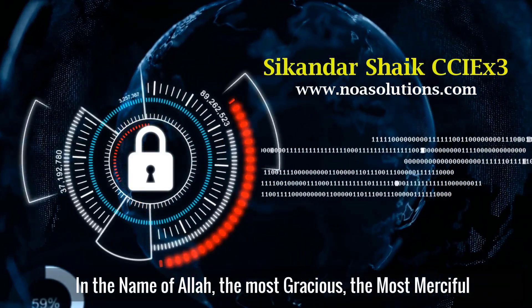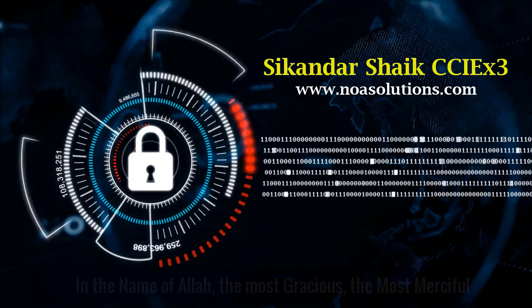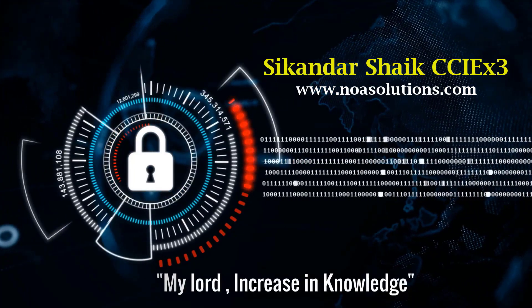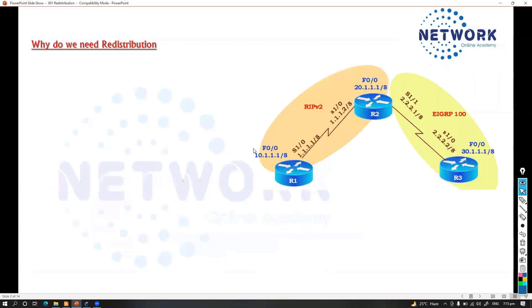In this section we'll start with the concept of redistribution. We'll see what redistribution is, then look at the different protocols where we can configure it, and what the scenarios are. Redistribution is a method of exchanging routes between two or more different routing protocols.